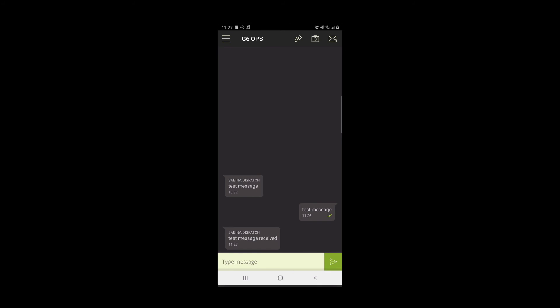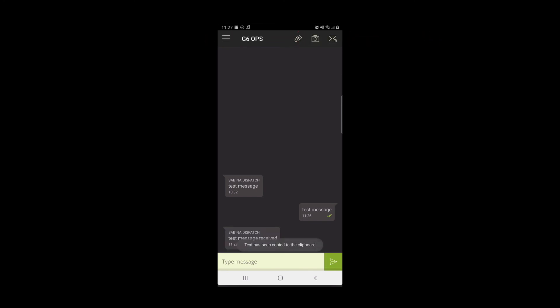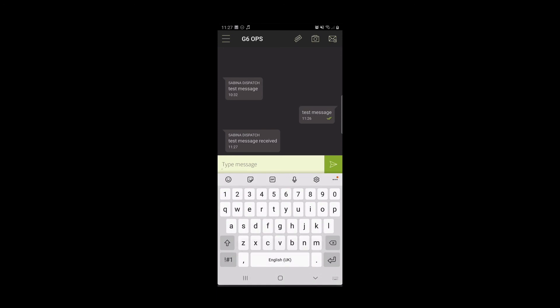If you select any of the text received, the icons at the top will change. It will now display icons which allow you to copy and to paste text.